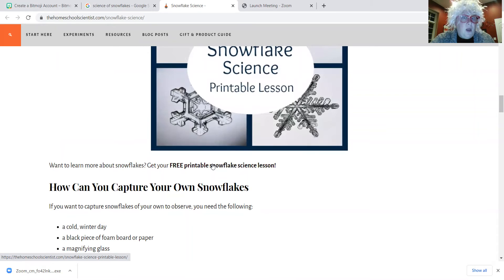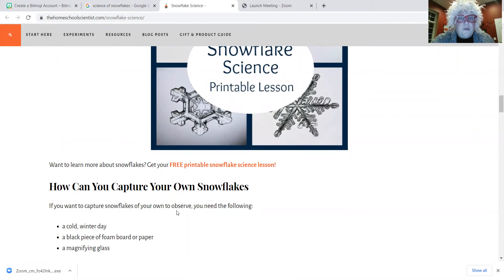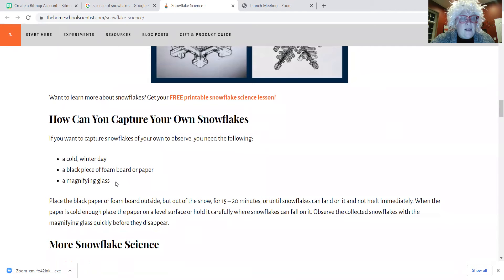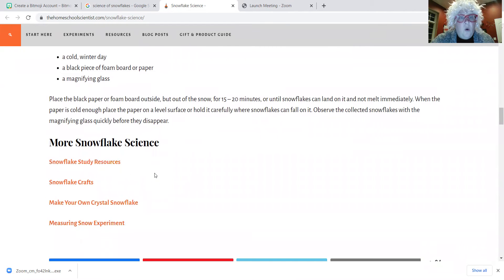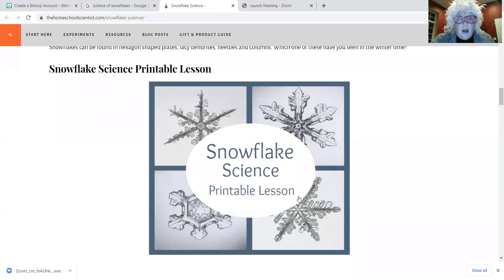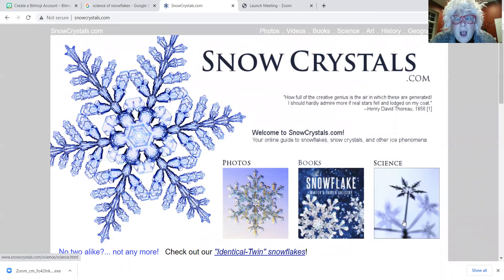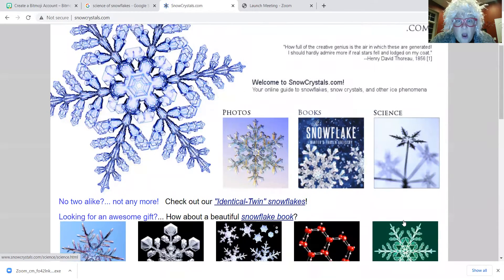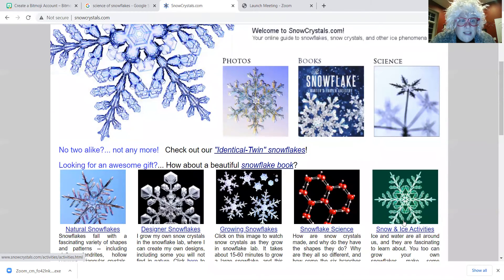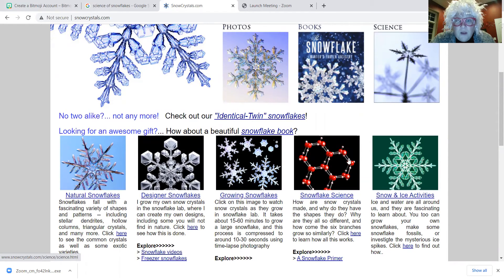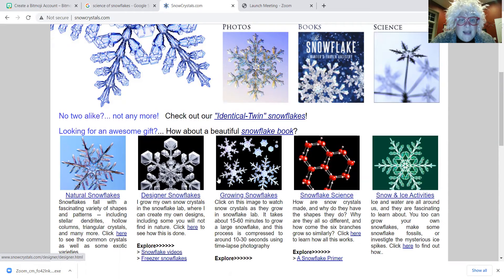Look at free printable snowflake science lessons — how much fun is that? If you want to capture your own snowflakes to observe, you need a magnifying glass and a black piece of foam board. There's a whole bunch of other snowflakes — aren't these beautiful? Check this out, friends: snow crystals! This is amazing. It all has to do with bonding. Look at the shape of the crystals — that is amazing.